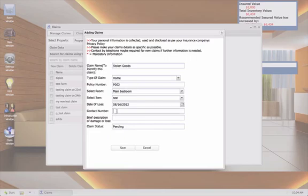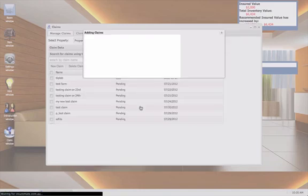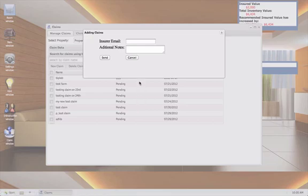So now, just for example, we are going to fill this out. Click save. Items have been saved to your claim, file it to insurer now. We're going to click yes. Then you will just type in insurer email. And then you'll click send. It's that simple and that easy. It will say after that that your mail has been sent.